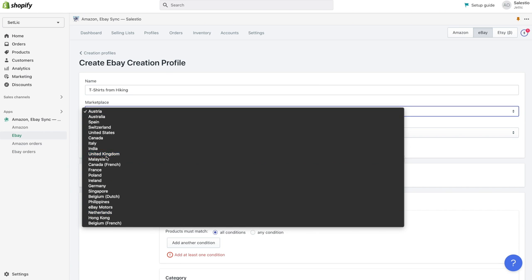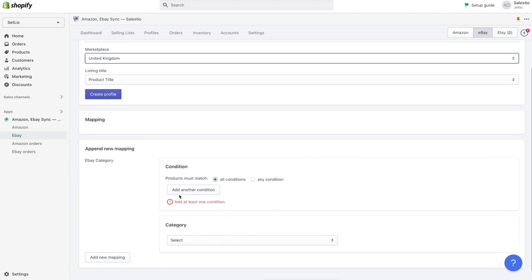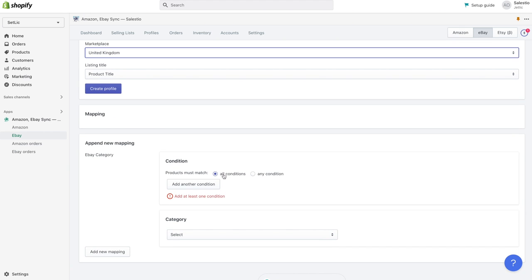Then we need to create at least one mapping. Mapping in terms of creation profile, it's a connection between a set of Shopify products, split by collections or by product types, and the corresponding eBay category.